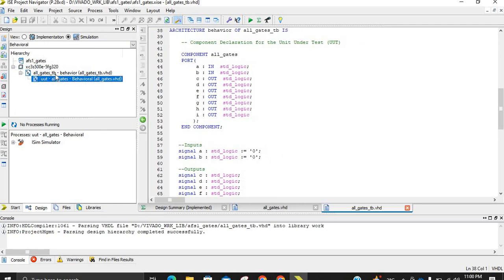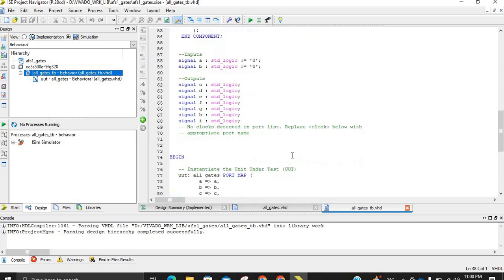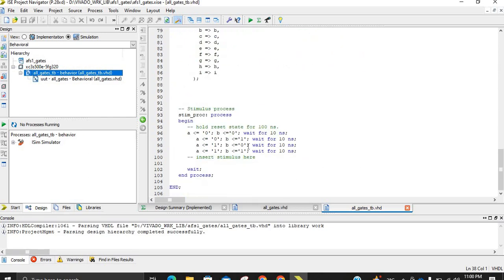In this testbench, you have written all the combinations by hand. Remember: if the number of variables increases — say you have three variables — you will have eight combinations. Four variables means sixteen combinations. You will have to write each combination and wait for a certain amount of time for each one.